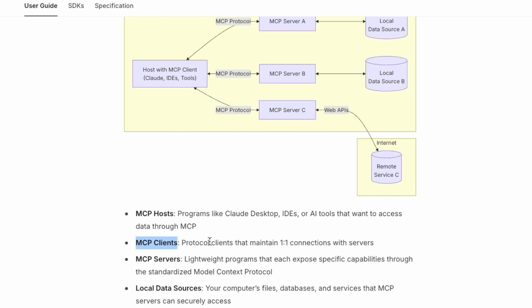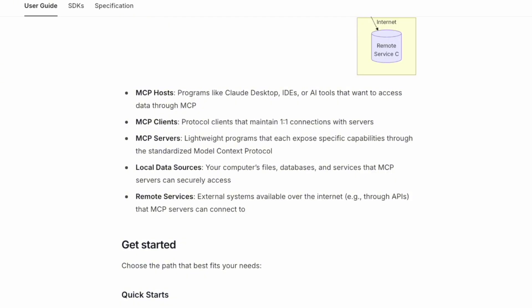The clients will be the connections with the server. MCP servers are lightweight programs that each expose specific capabilities through the standardized Model Context Protocol. Local data sources will be the computer's files, database services, and MCP servers can securely access these. Remote services will be the internet APIs.